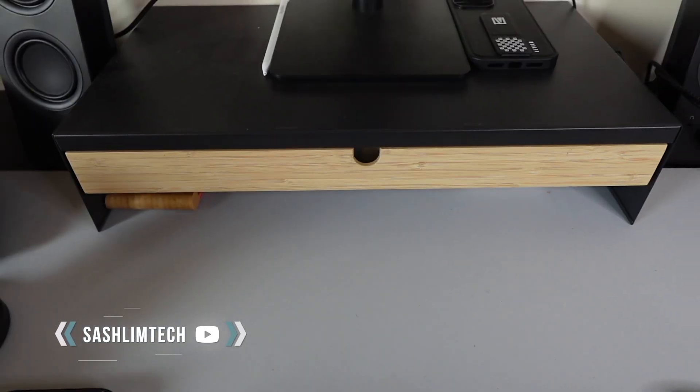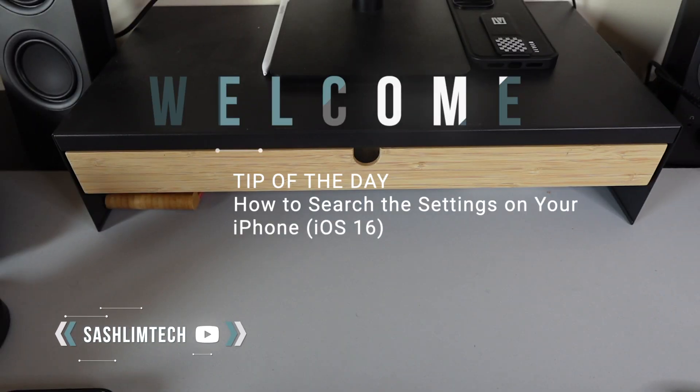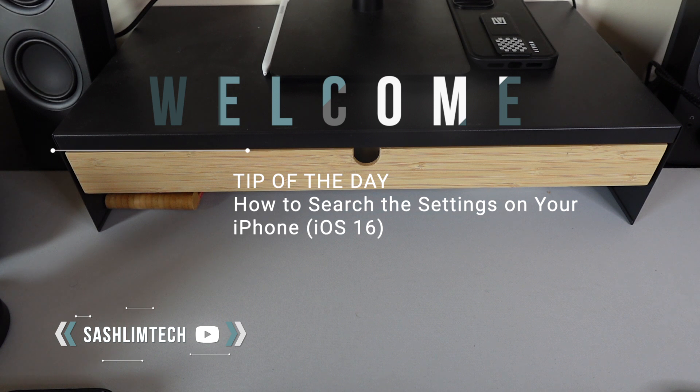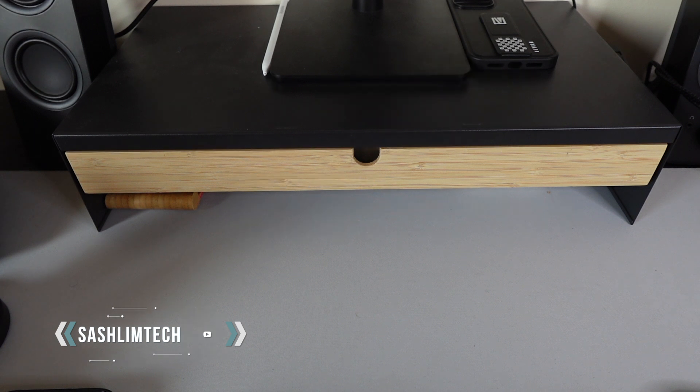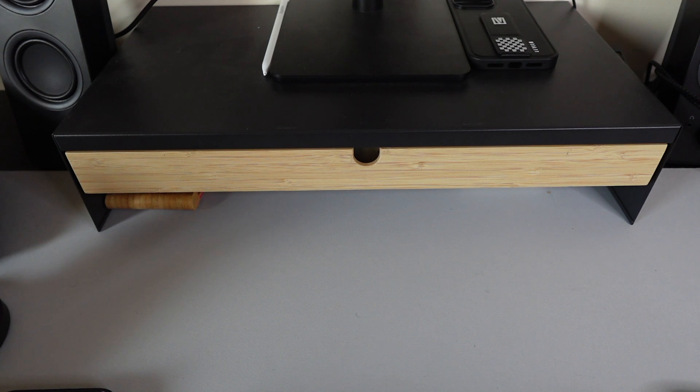Tip of today: how to search the settings on your iPhone iOS 16. If you get lost in the long list of settings on your iPhone, use the search bar in Settings.